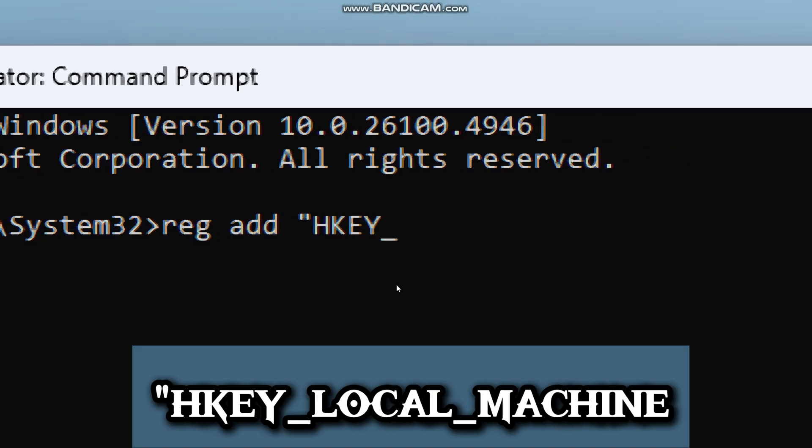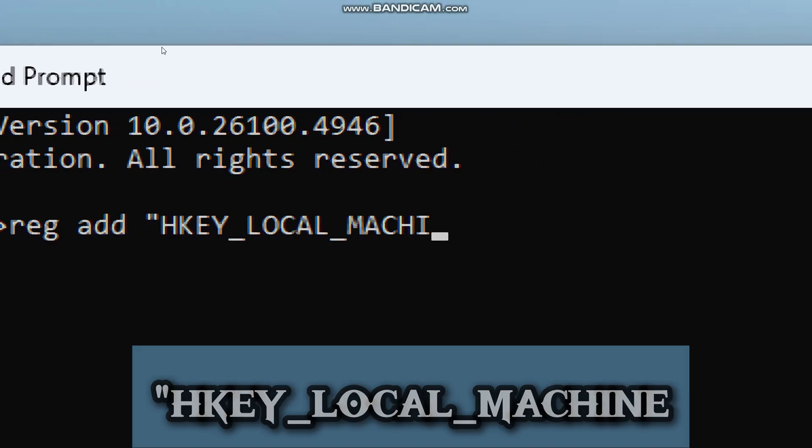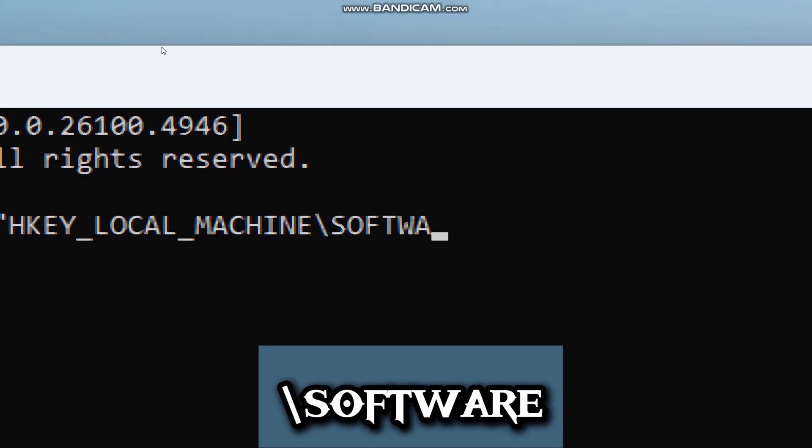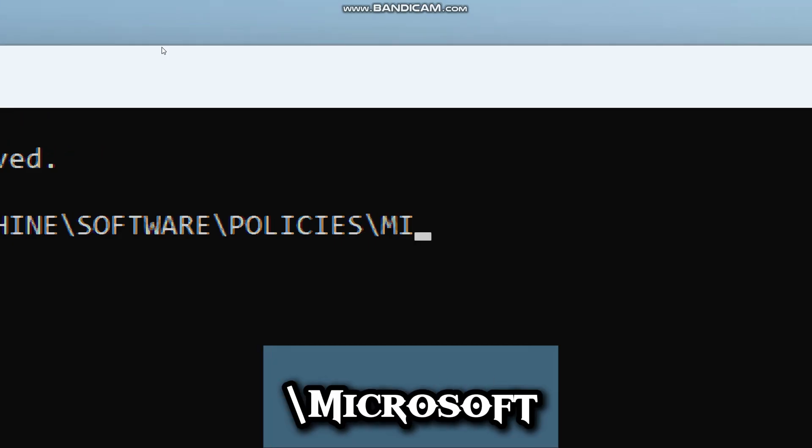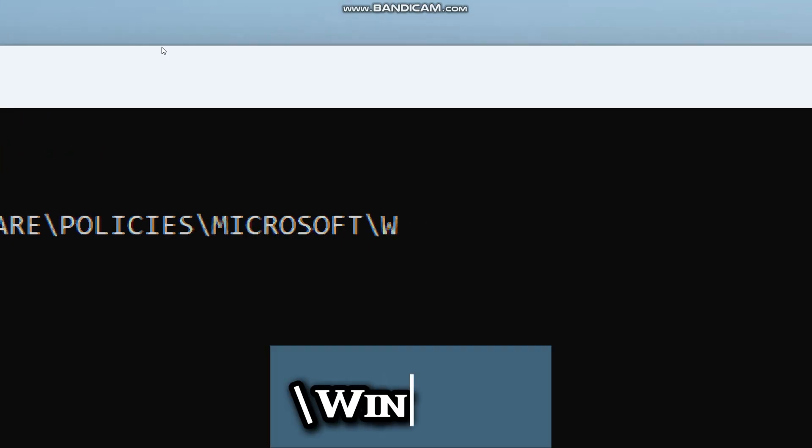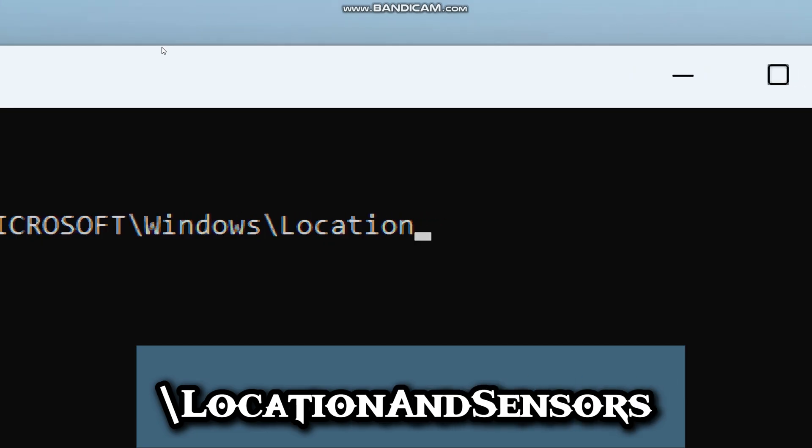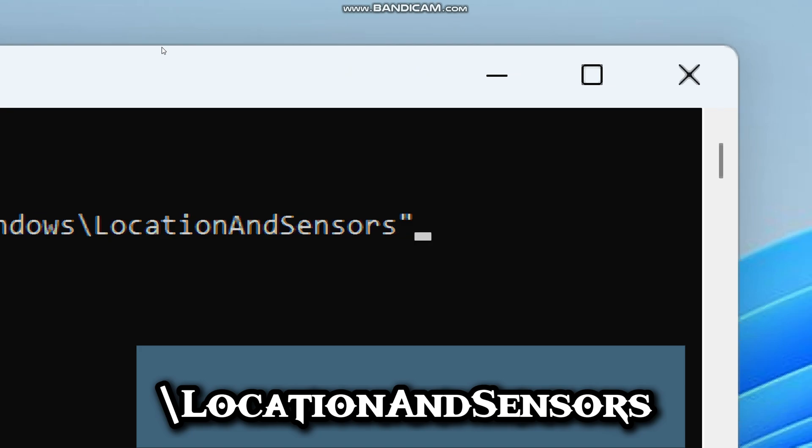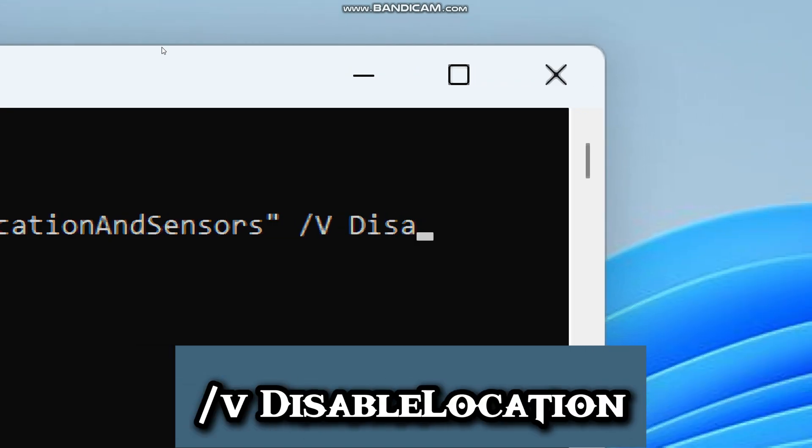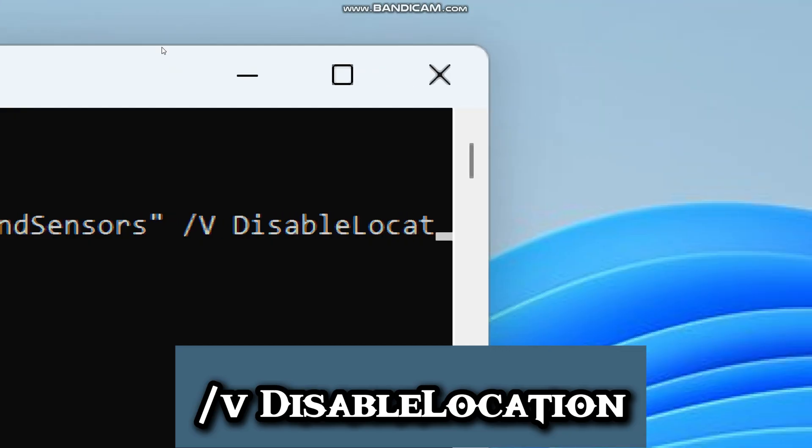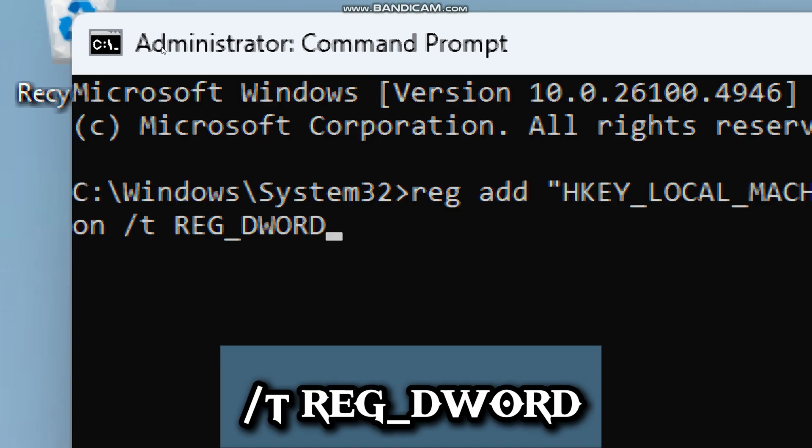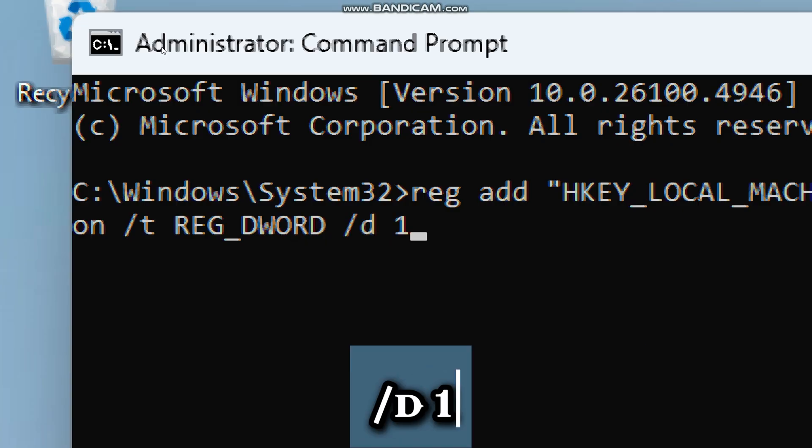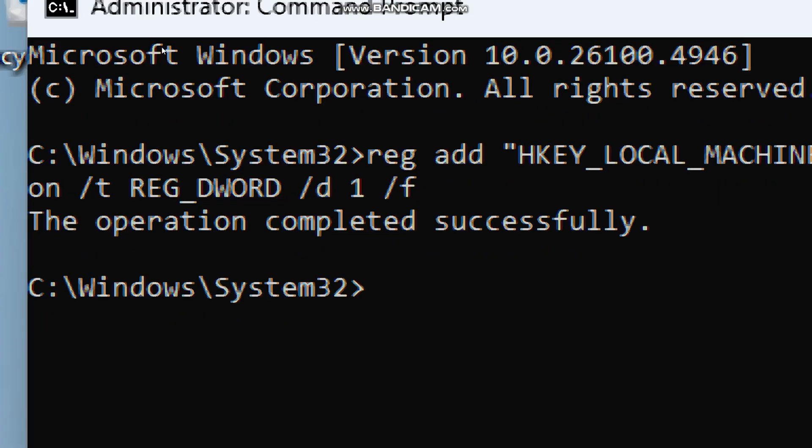HKEY_LOCAL_MACHINE, software, policies, Microsoft, Windows, location, and sensors is the specific spot in the registry that controls location services and sensors. V, disable location, is the specific setting we want to change. It controls whether Windows can use your location. T, reg_dword, tells Windows the type of value we are setting. D, one, is the value we are assigning. This means it turns off location services.